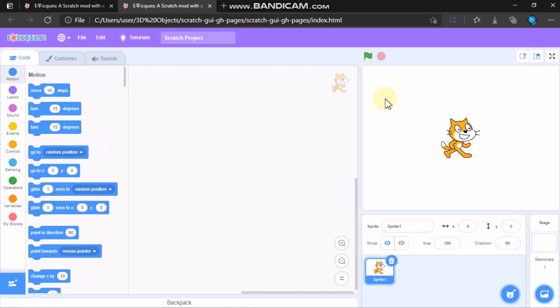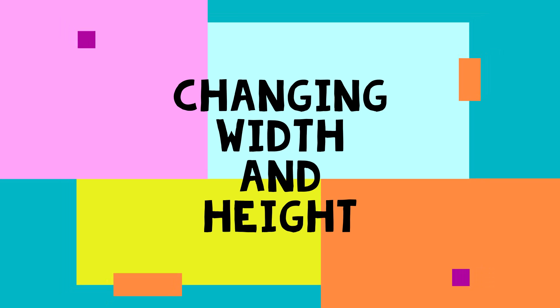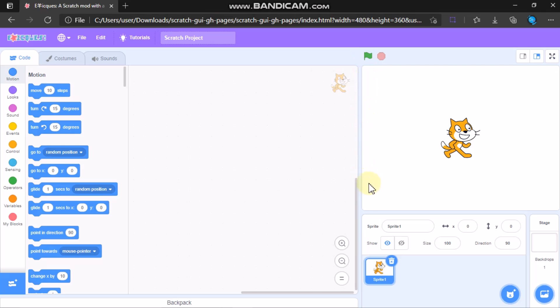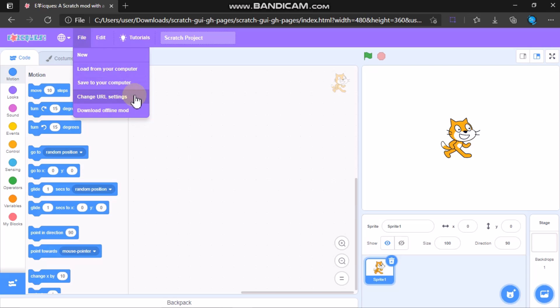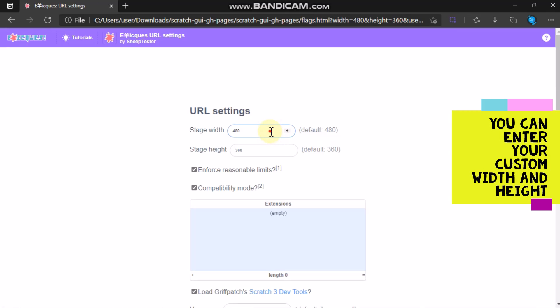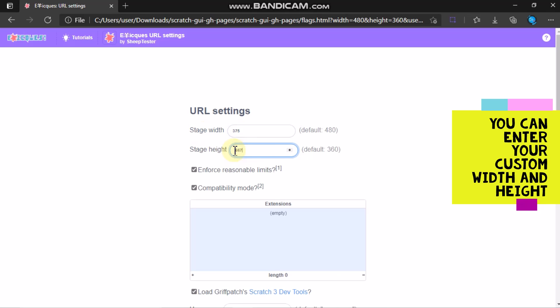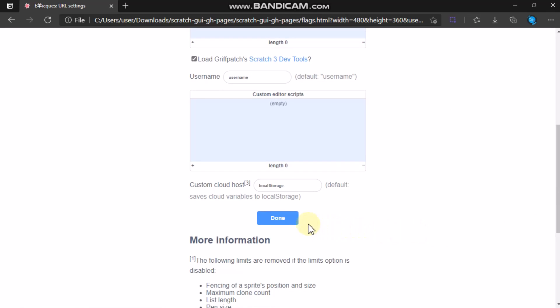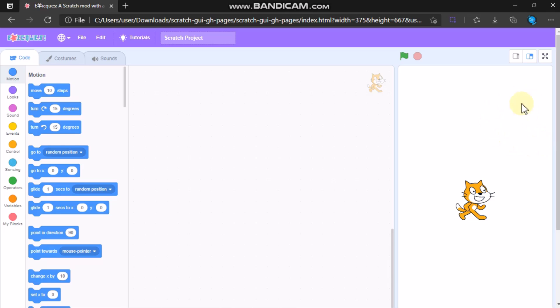Now let's change our height and width so it matches the ratio of a phone. Click on File, then Change URL Settings, and set the stage width to 375 and height to 667. You can enter your custom width and height — click Done and you can see the height and width have changed.